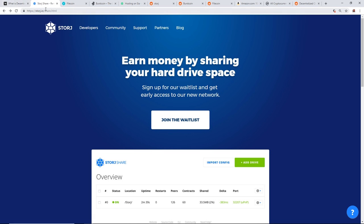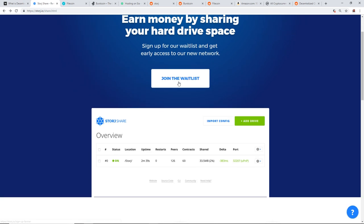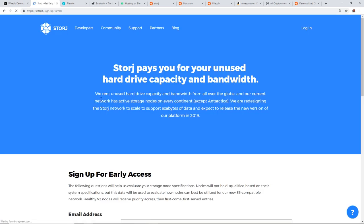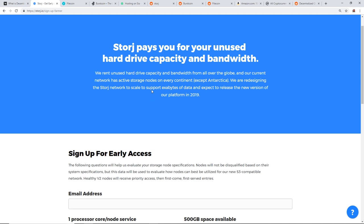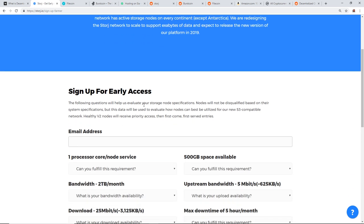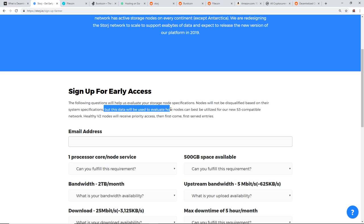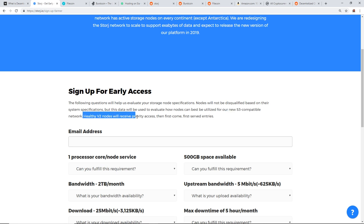The first project I want to take a look at is StoreJ. You can earn money by sharing your hard drive space. They haven't gone on their mainnet yet for the network, but you can sign up for the early access. StoreJ pays you for your unused hard drive capacity and bandwidth. We rent unused hard drive capacity and bandwidth from all over the globe, and our current network has active storage nodes on every continent, except Antarctica. We are redesigning the StoreJ network to scale to support exabytes of data and expect the release of a new version of our platform in 2019.